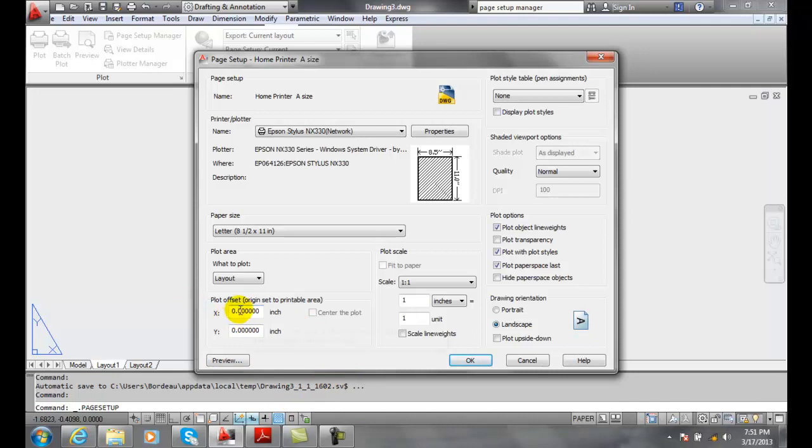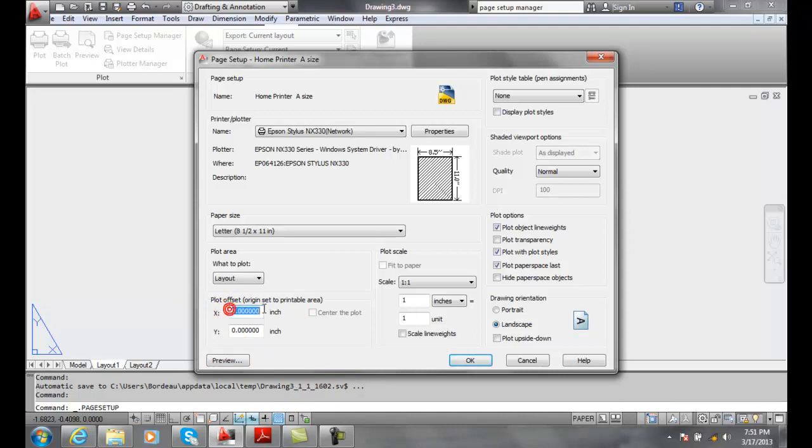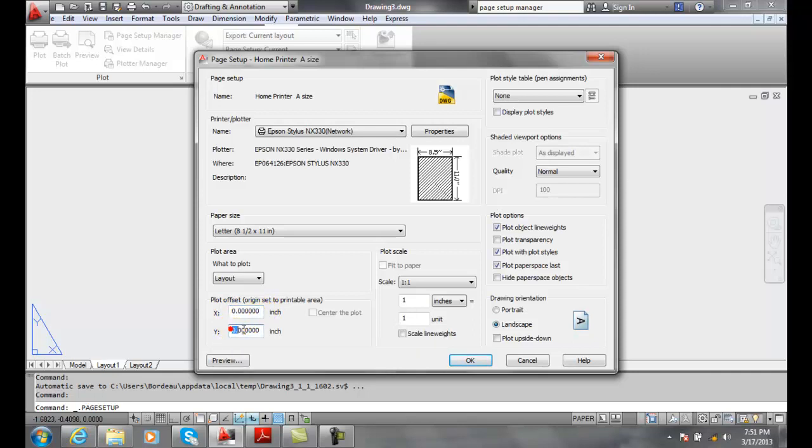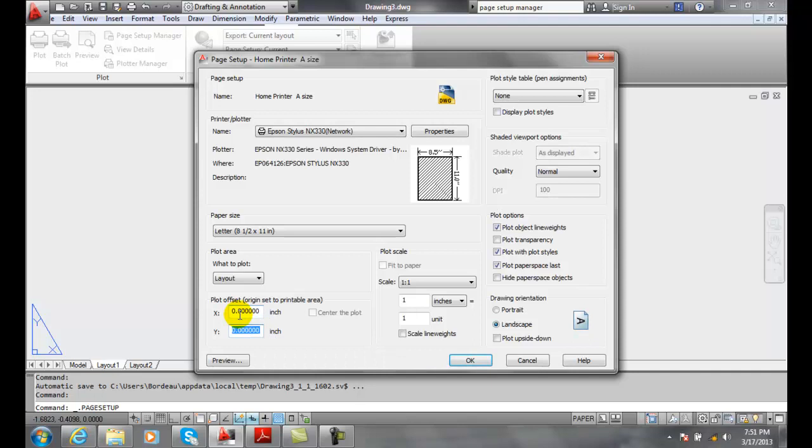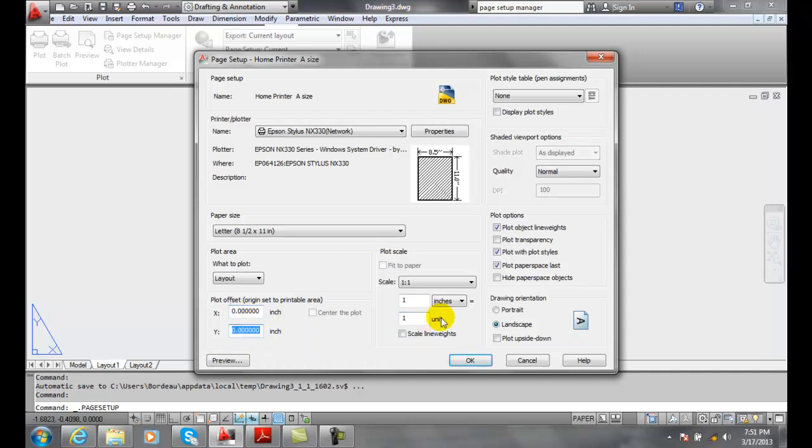We can come down in here and we can set a value in our x and our y, in our plot offset, of how much we want to shift our drawing.